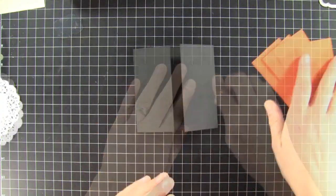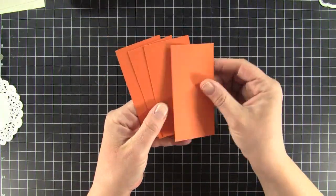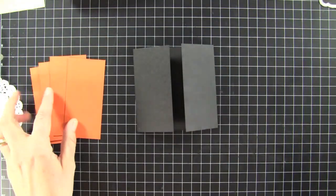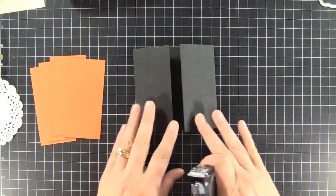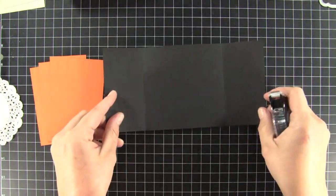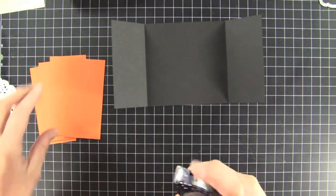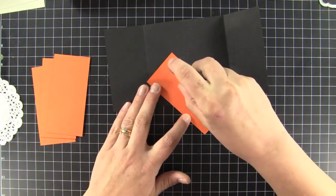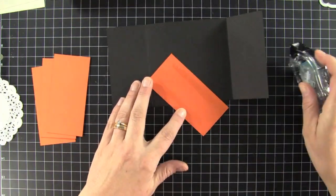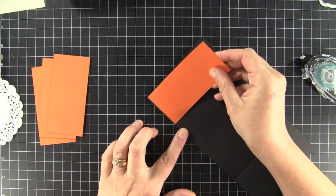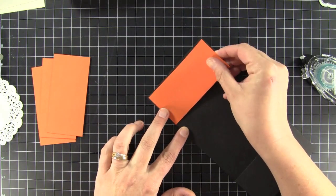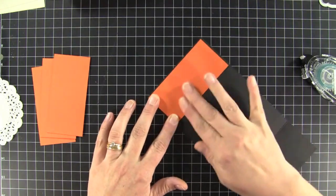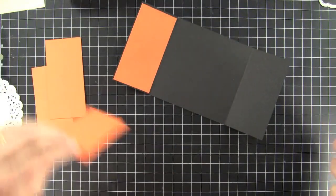So the next thing you're going to need are a couple panels of cardstock. This is Pumpkin Pie. It's cut out 2 inches by 4 1/8. And I'm going to go ahead and adhere those down on the front two panels and on the inside two panels. So I'm just going to use my snail adhesive for that. And it'll get centered right on the little flap. So this measures about an 1/8 of an inch smaller than the flap.